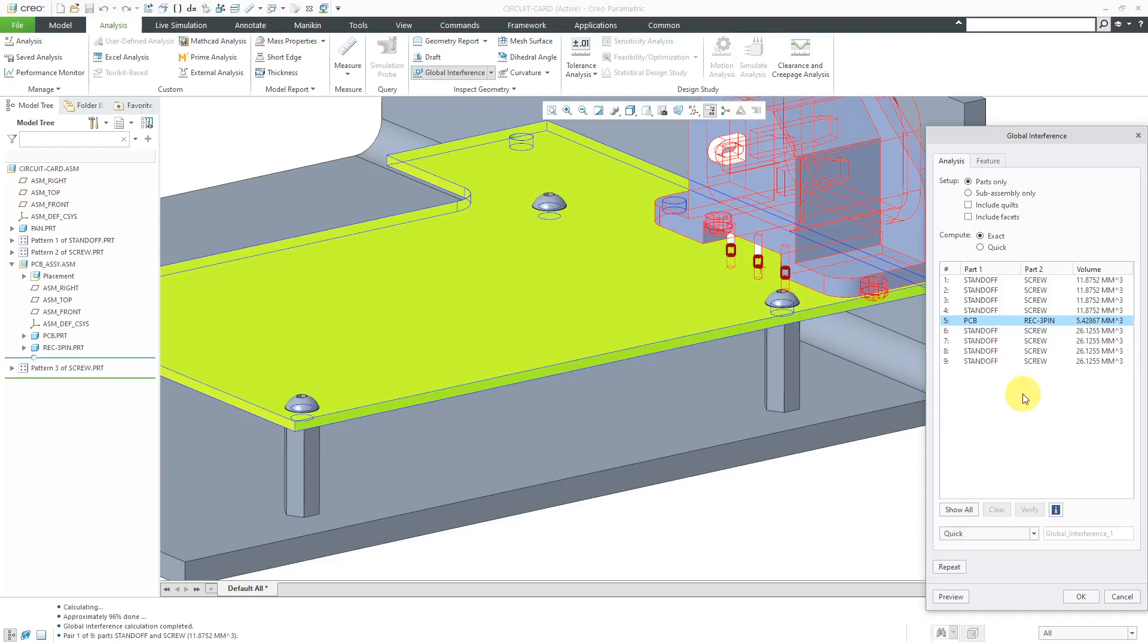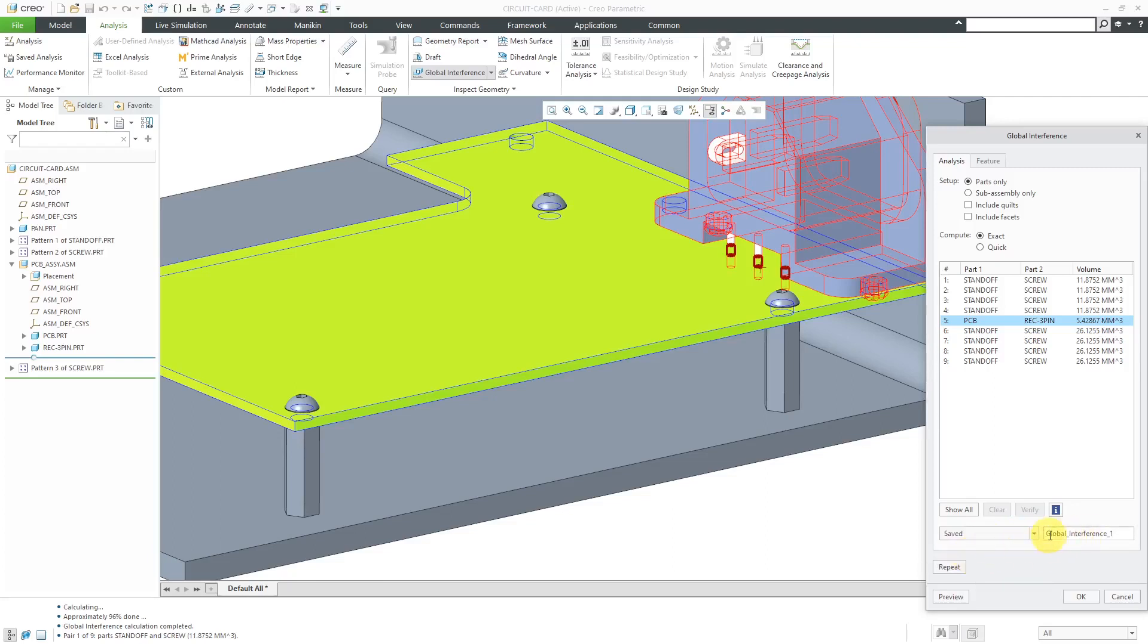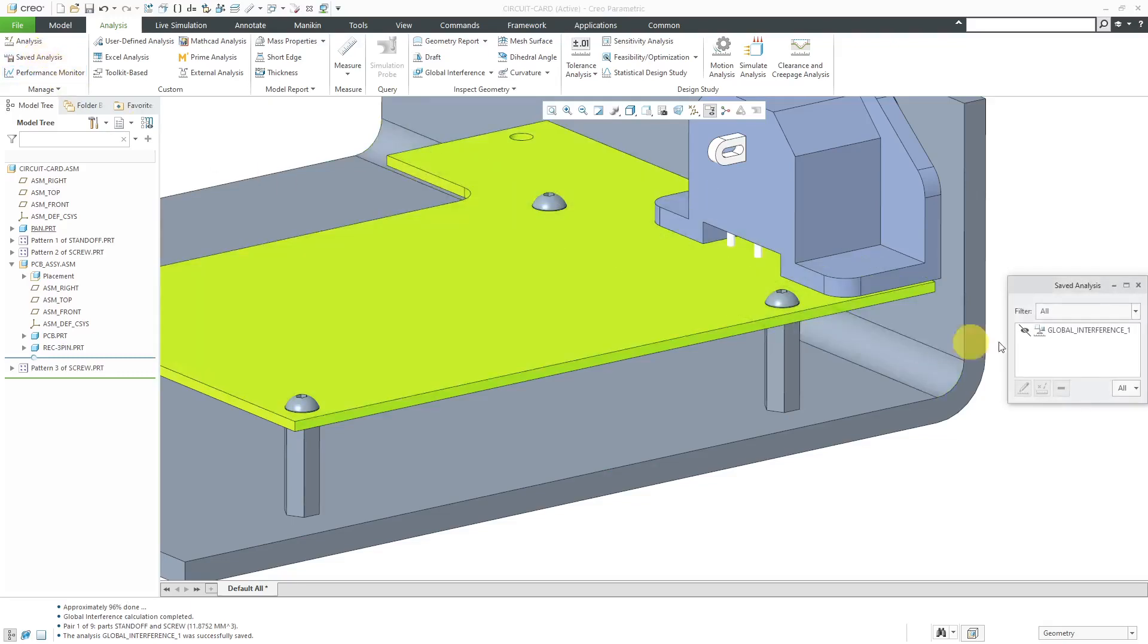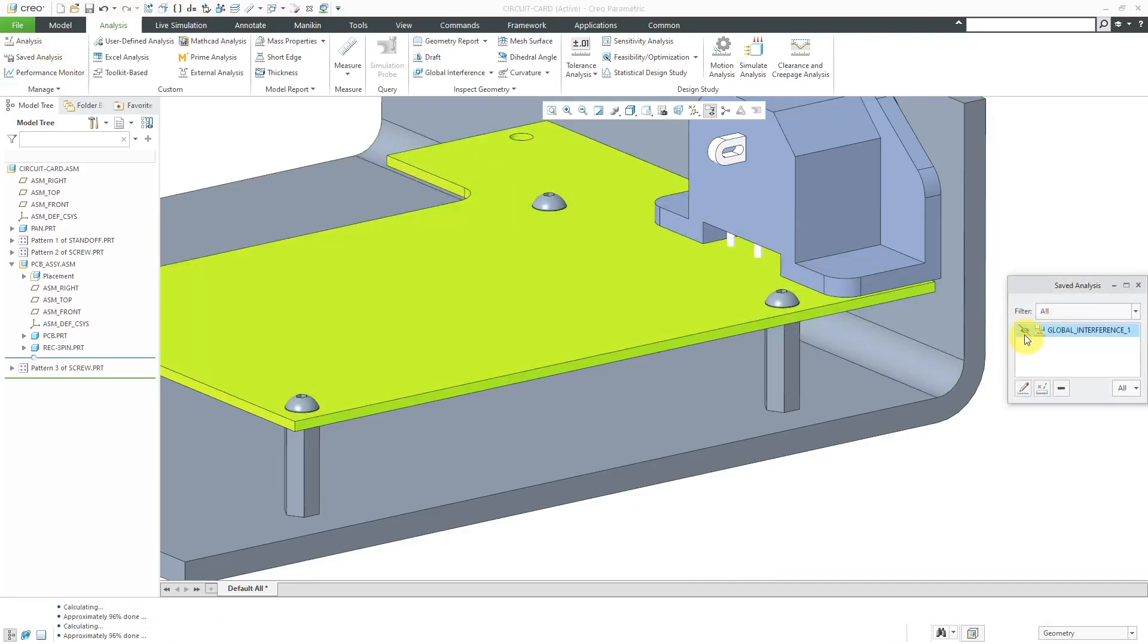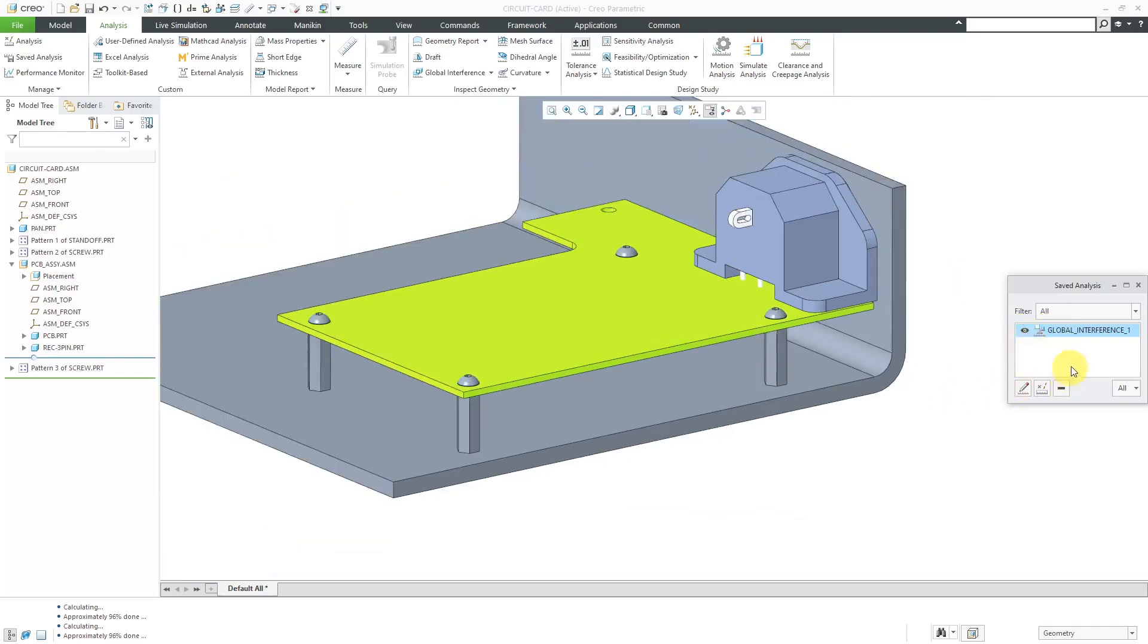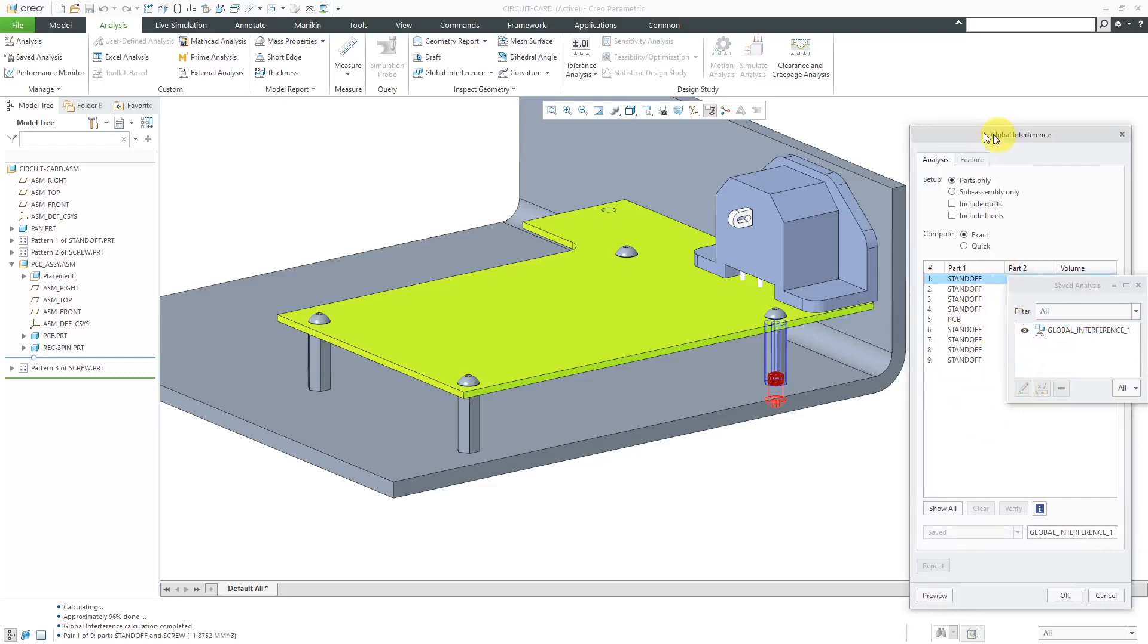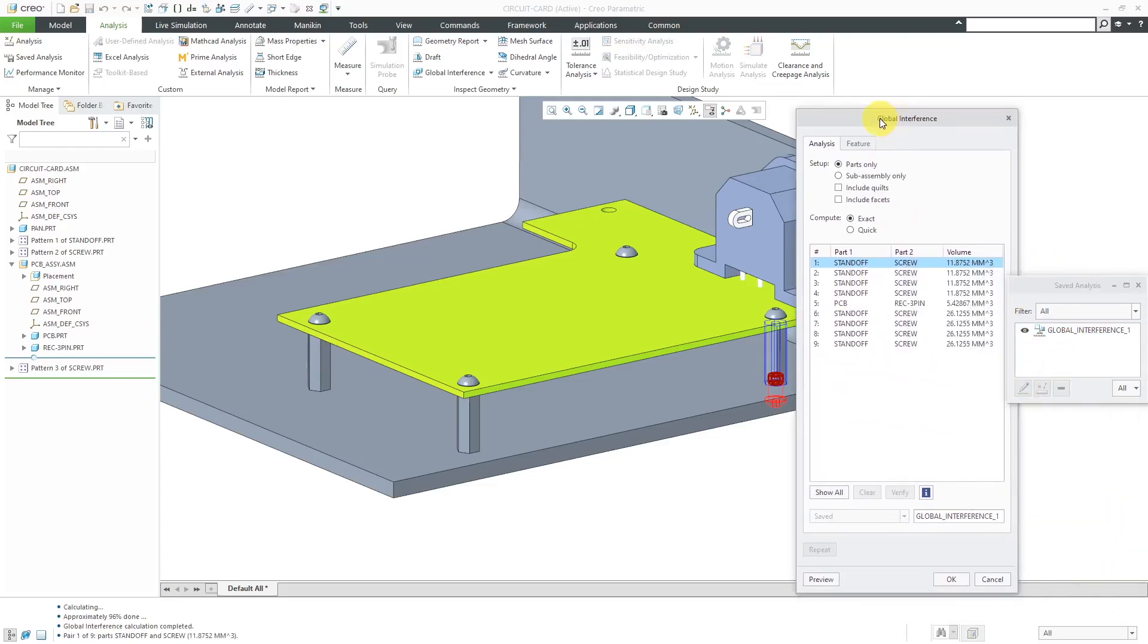We have our different interferences. What we can also do is instead of doing this as a quick check we can save the analysis. I did another video on saved analyses. I'll just go ahead and click saved over there and click the OK button. Now with this as a saved analysis you can click on saved analysis and here we have our global interference. When you have this you can click on the edit button and it'll bring open the dialog box so you can see all the different results.